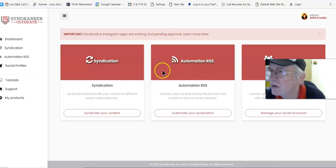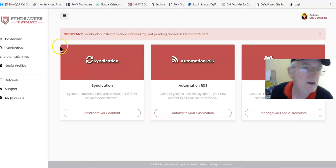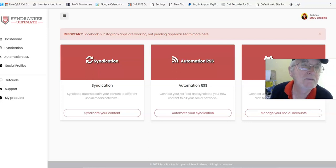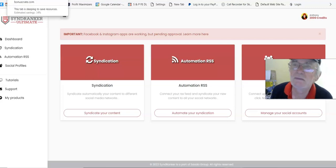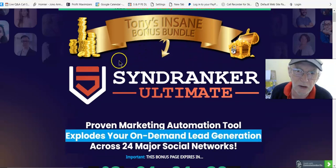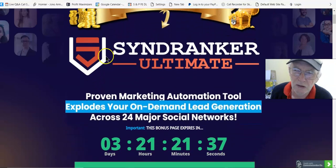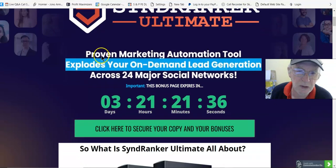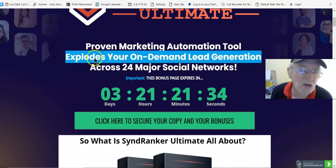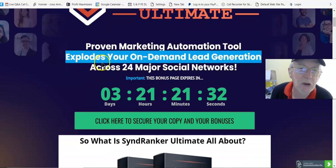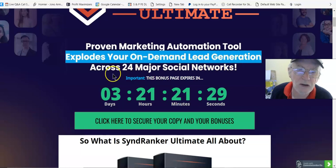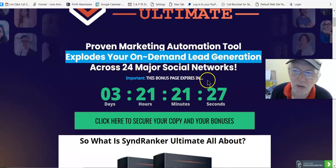We'll come back to that a little later. We'll go to my bonus page right now. Here's my bonus page - you've got SyndRanker Ultimate, proven marketing automation tool, explodes your on-demand lead generation across 24 major social networks.